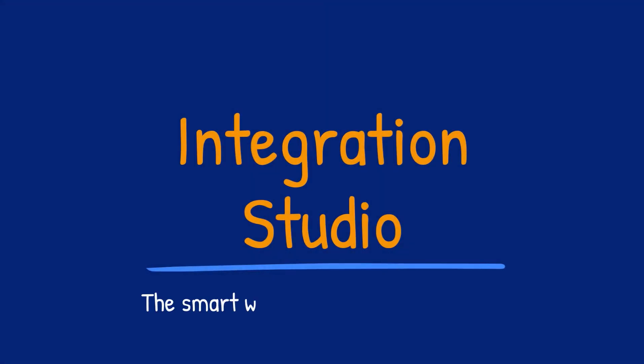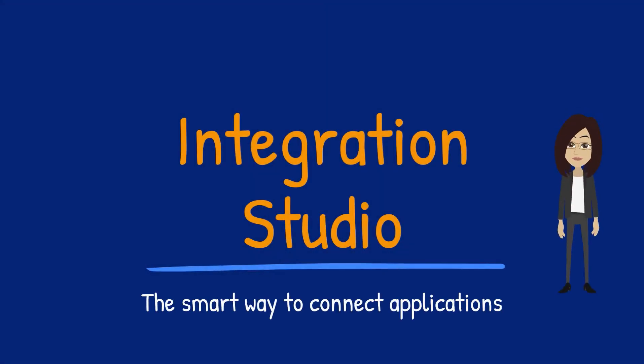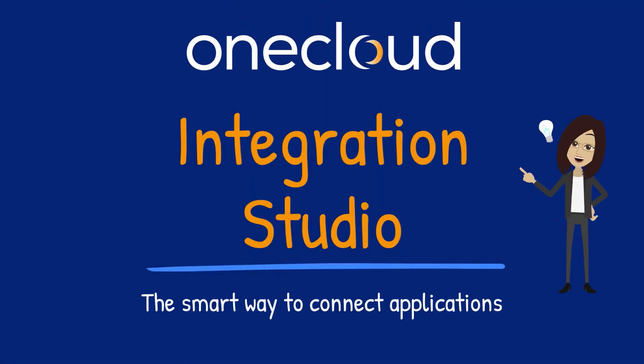In this short demonstration, we will introduce you to OneCloud Integration Studio, the smart way to connect applications.